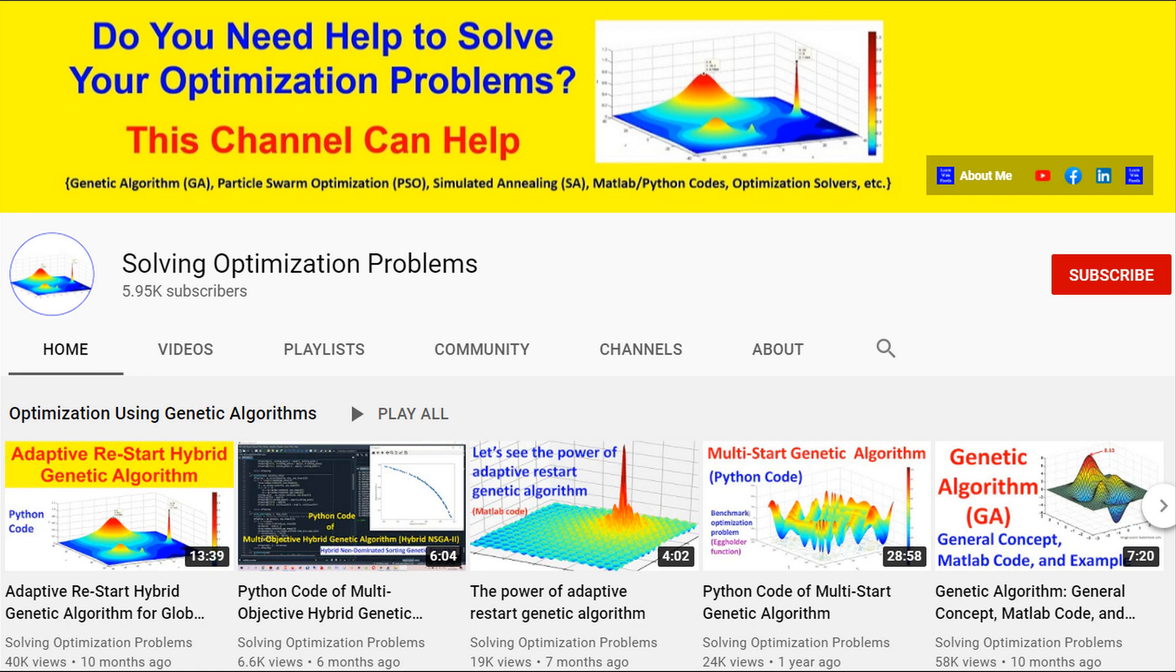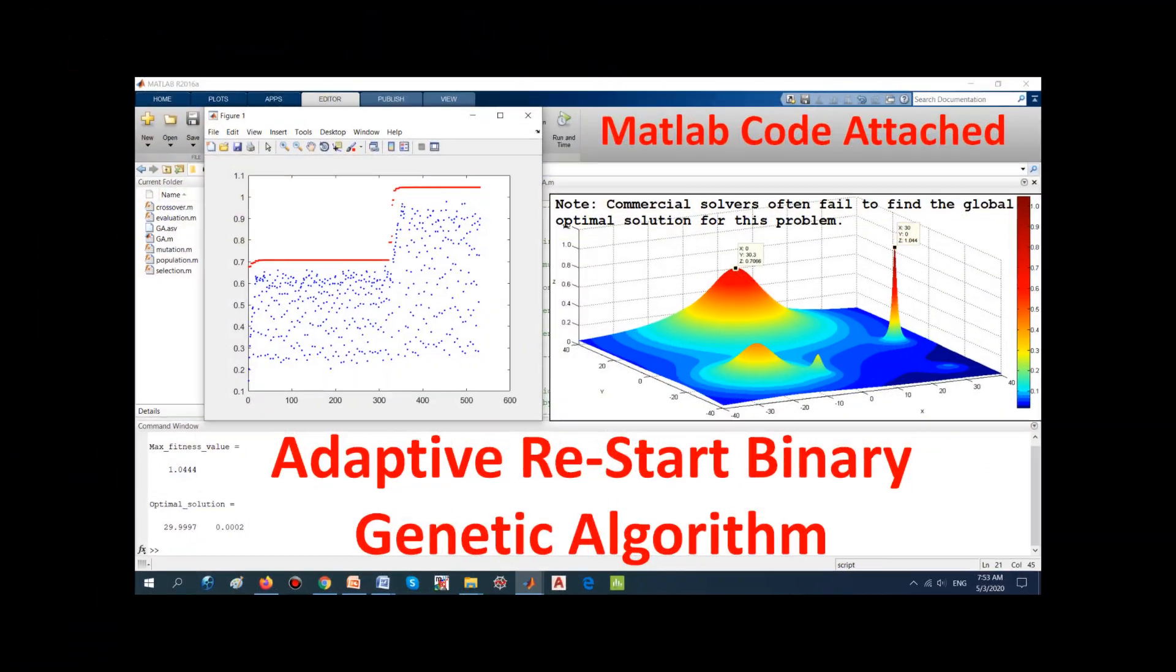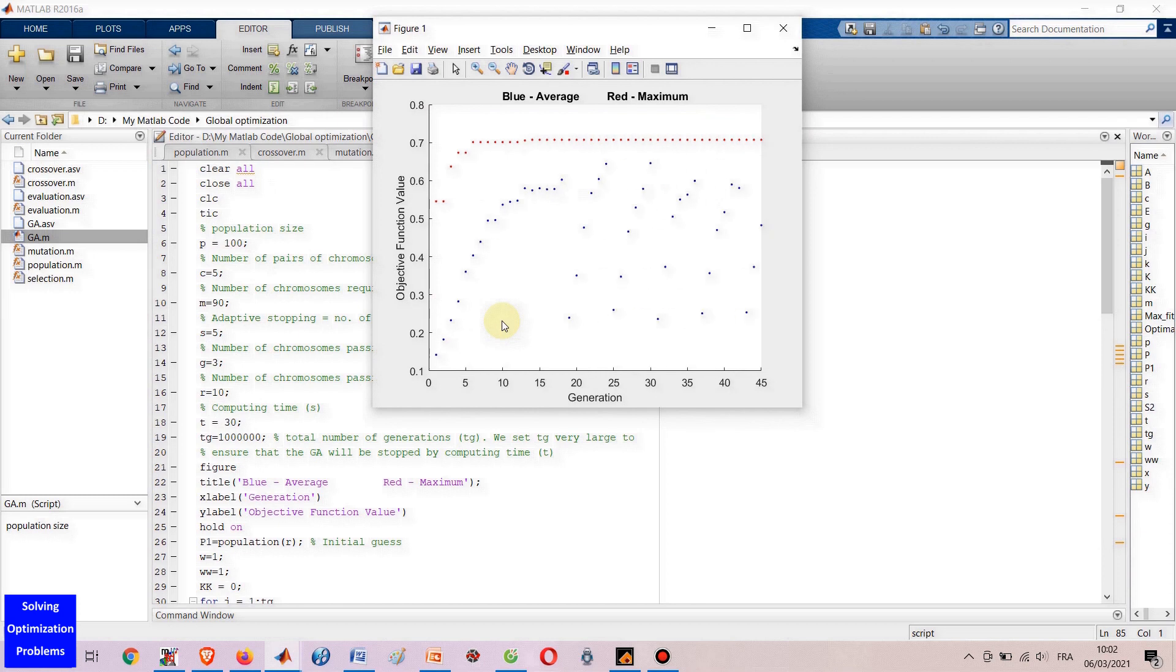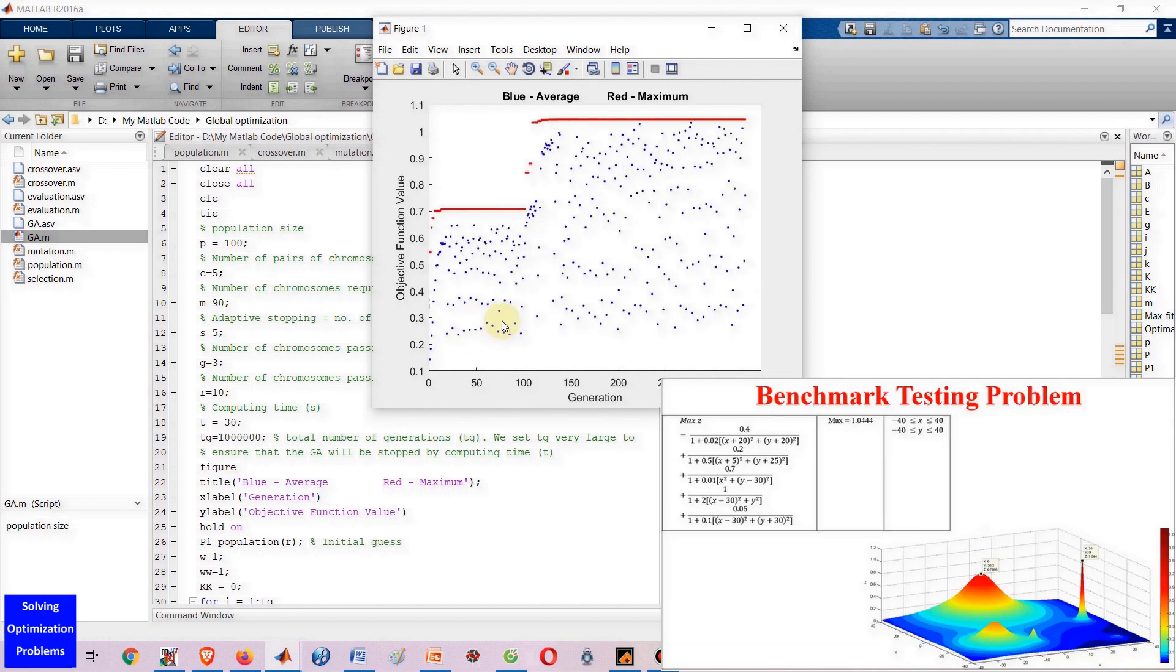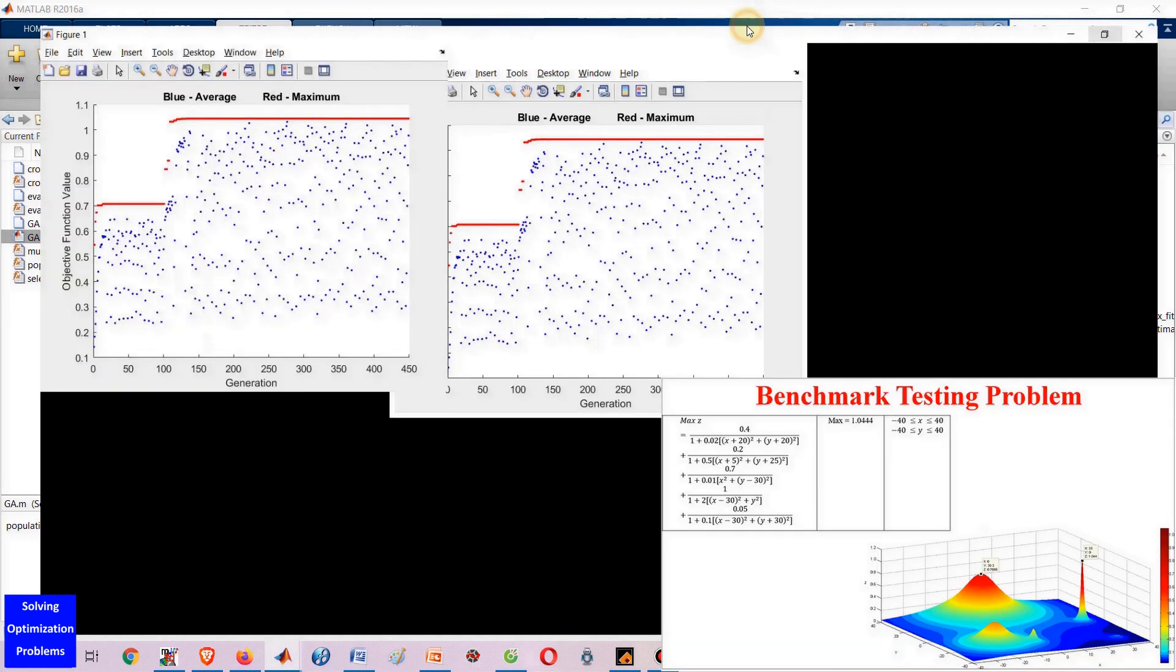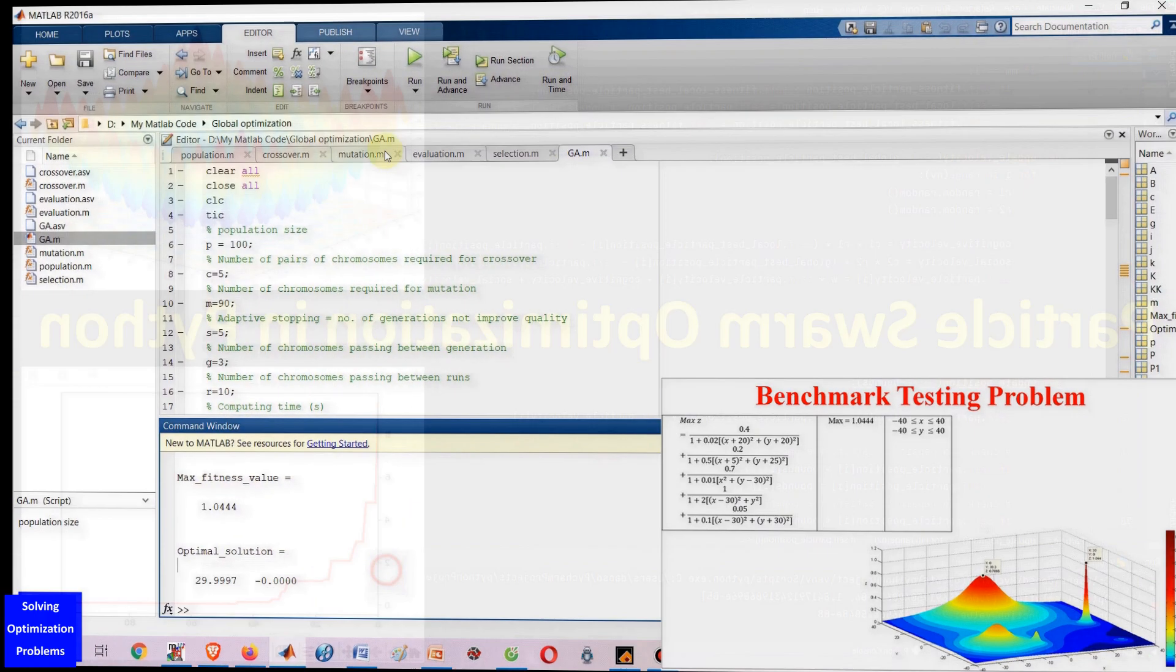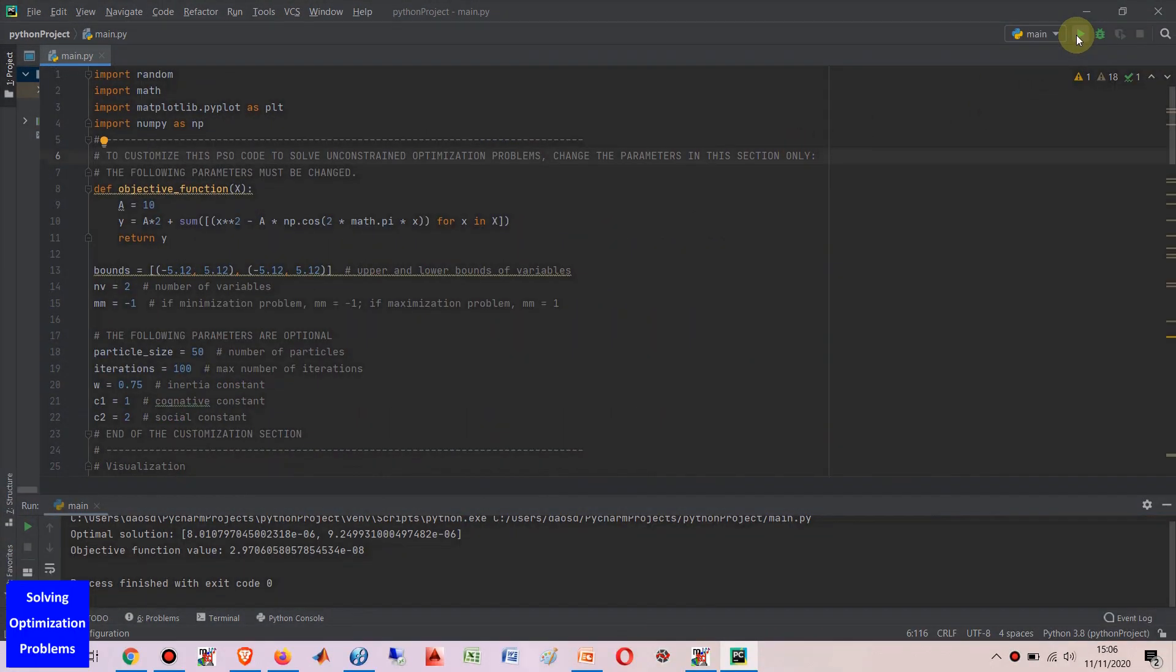This channel is dedicated to helping students and researchers in various fields solve their optimization problems using deterministic and stochastic optimization methods. Types of problems to be solved here are linear, non-linear, constrained, and unconstrained.